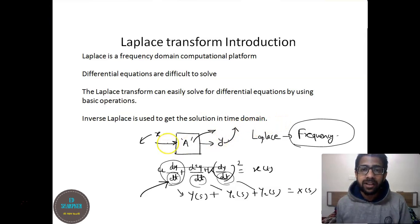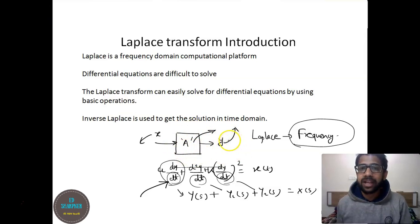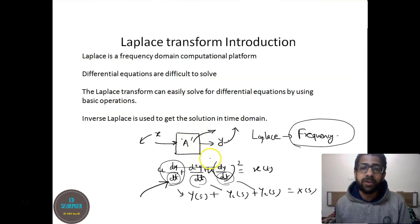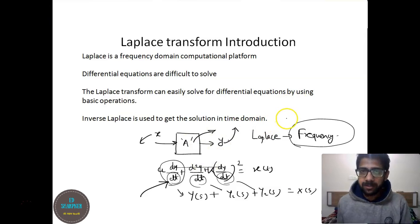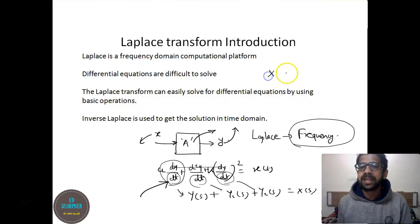Ultimately we need to find out one of these three, given the other two. We might be given information about the input and information about the system, and we may have to calculate the output, or any permutation among these. Differential equations are difficult to solve, but Laplace transforms can easily solve differential equations by using basic operations — these are multiplication, division, and partial fractions.